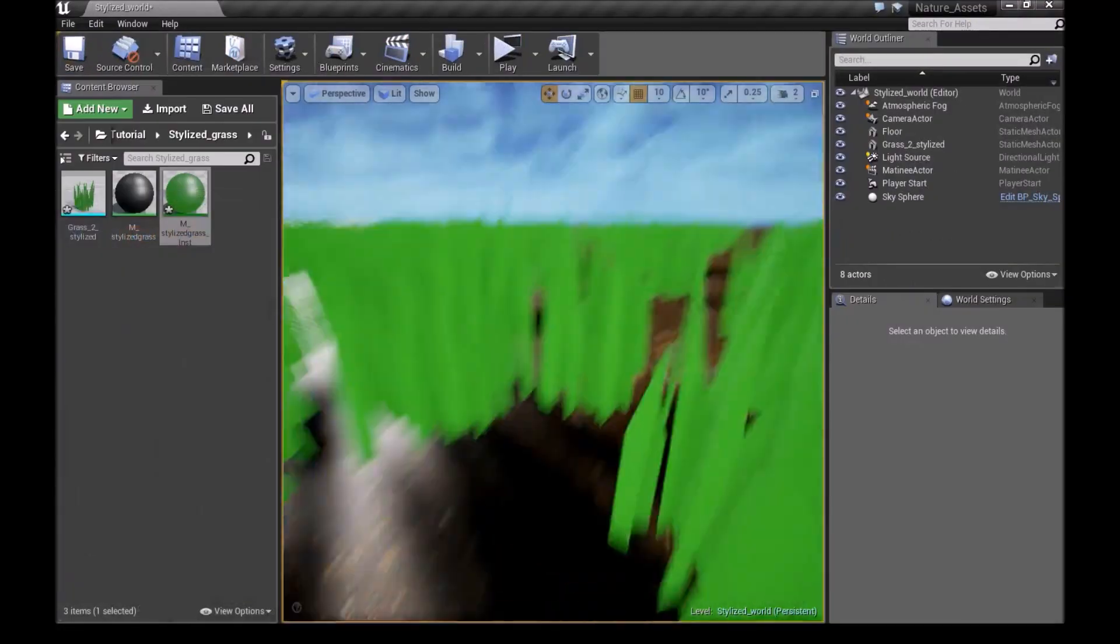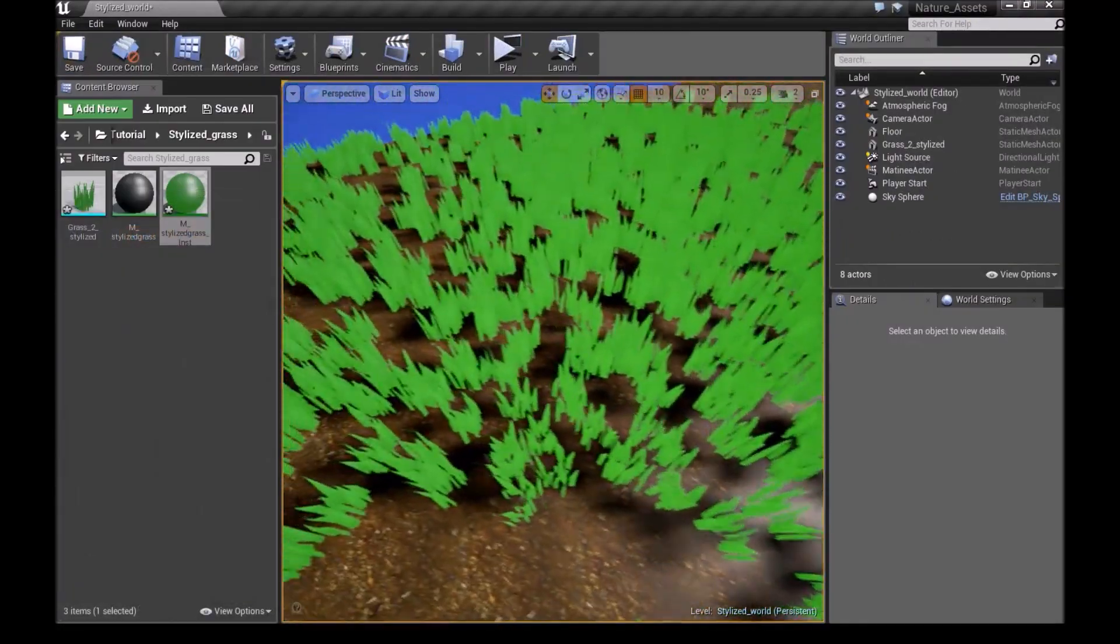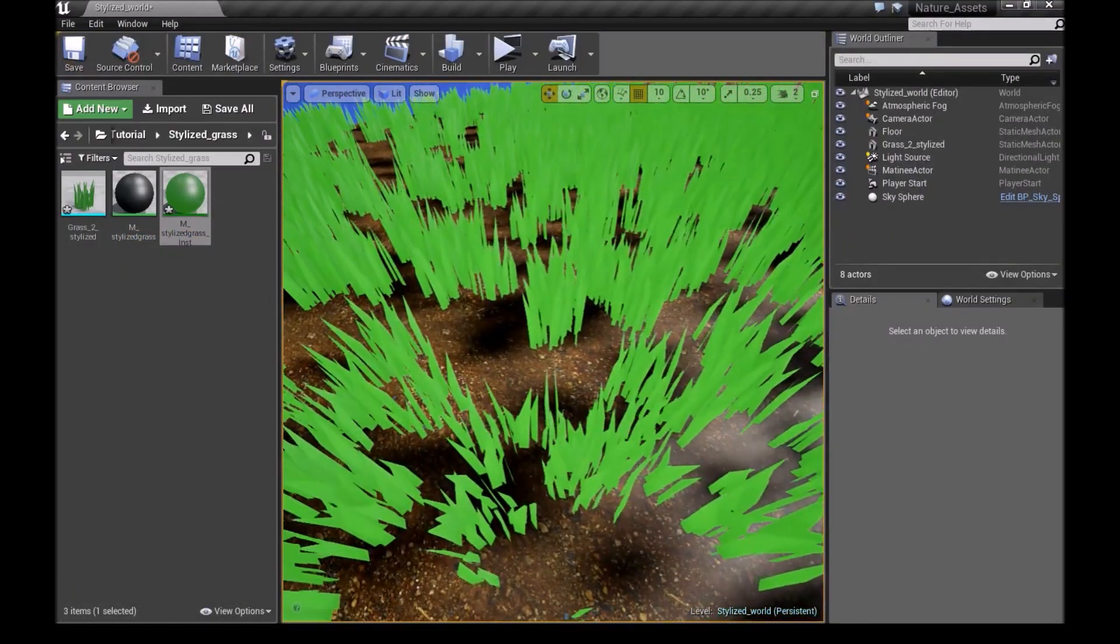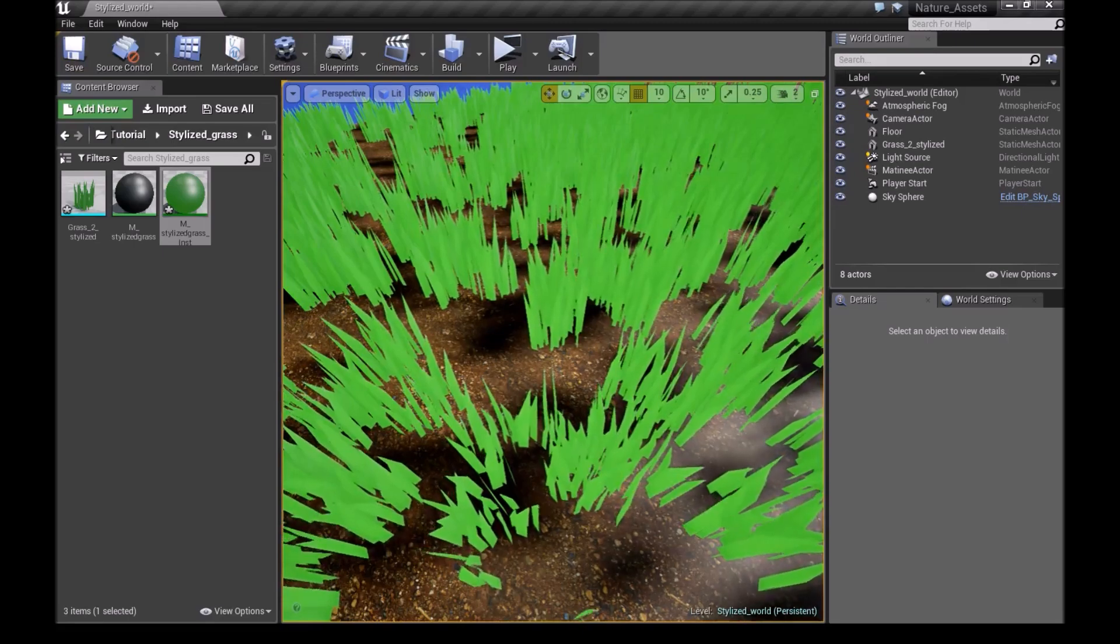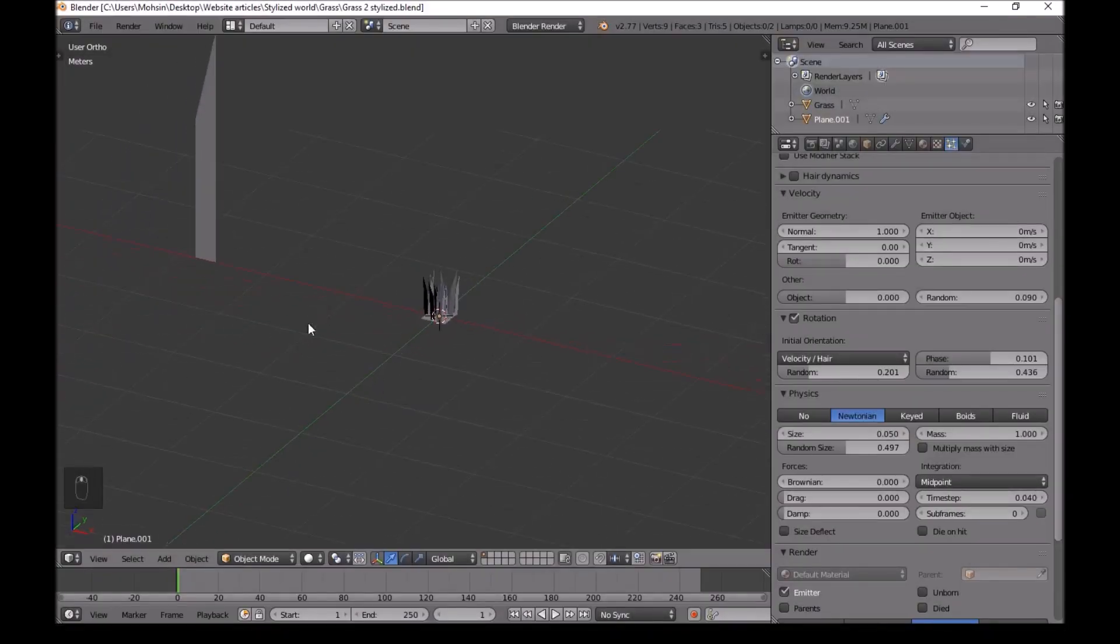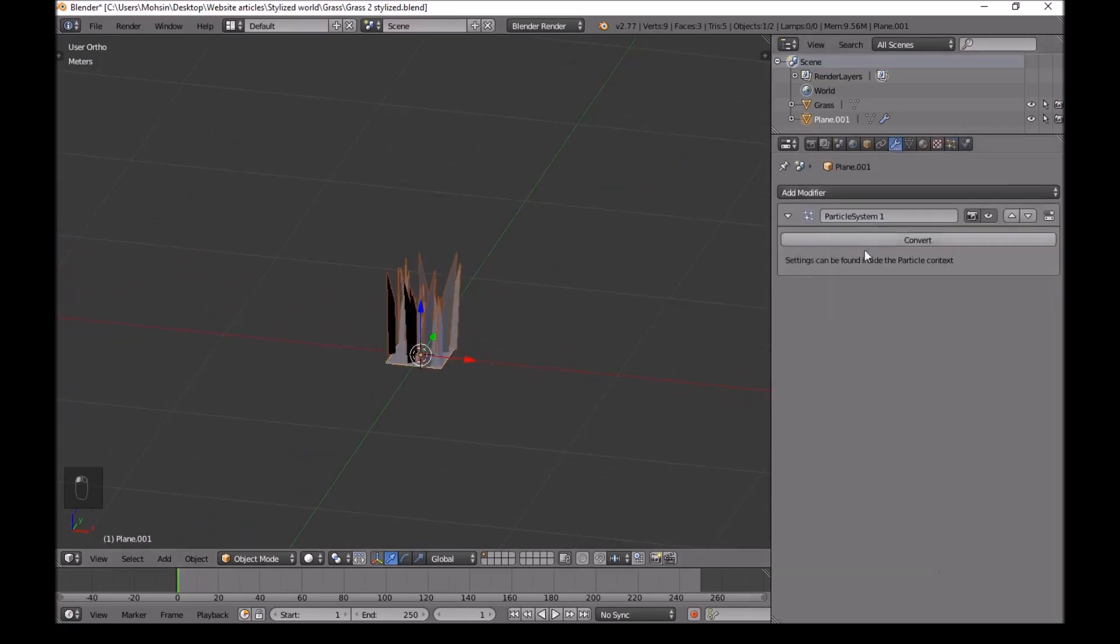And now I'll go back to Blender. And we'll make some level of details for this grass. Then we go back to Blender. And we open the file that we saved earlier. Then we right click on this. Go into modifier. Click convert.